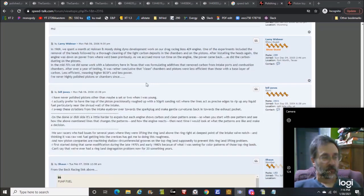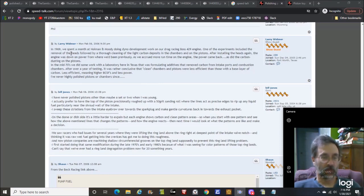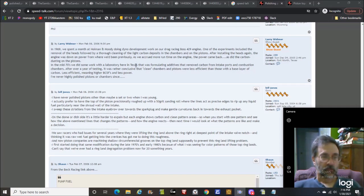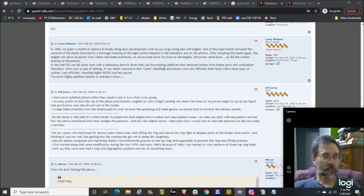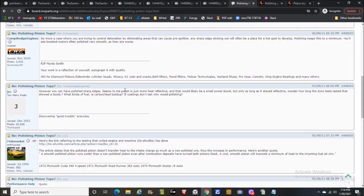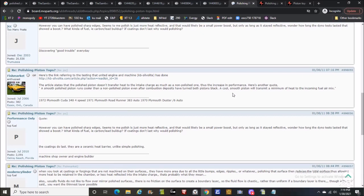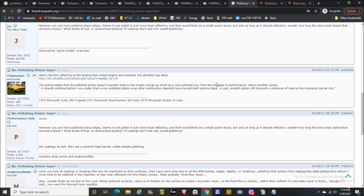Here's a guy who claims to have played with mirror polishing, played with it for years and found nothing in it. This guy was doing work in 1969, 50 years ago plus. They had some carbon buildup, cleaned it up, put it back together, engine was down on power. This guy continues on: in the mid-70s laboratory in Texas, additives to remove carbon deposits. It was rather conclusive that clean combustion chambers and pistons were less efficient than those with a base layer of carbon.